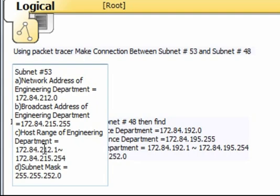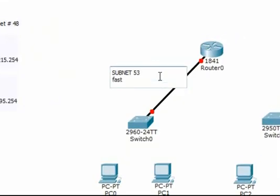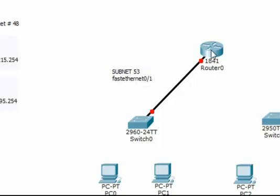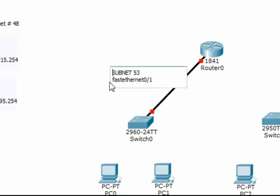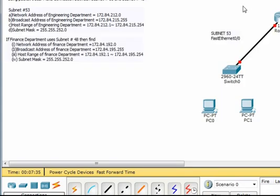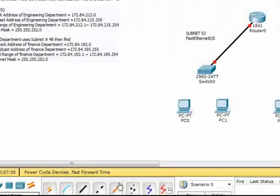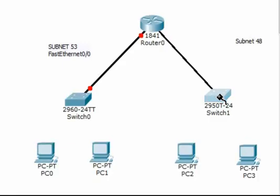We'll choose 172.84.212.1 as our default gateway — the first one. We use Fast Ethernet 0/0 for this connection. Let's check: Fast Ethernet 0/0 is set.